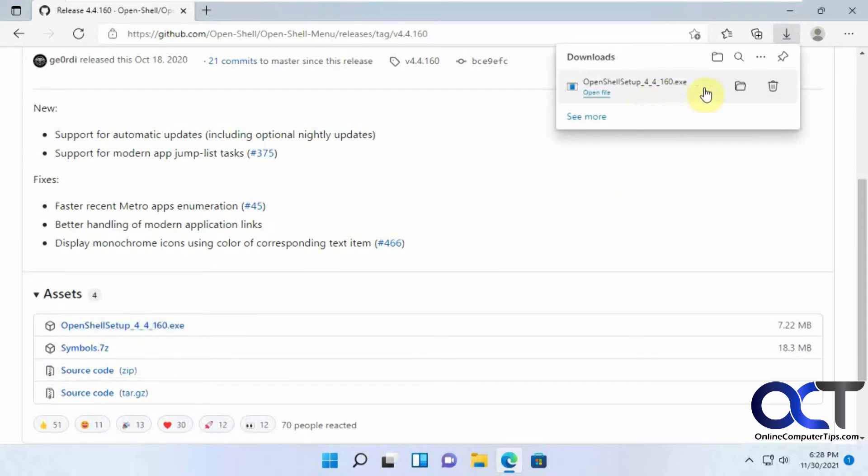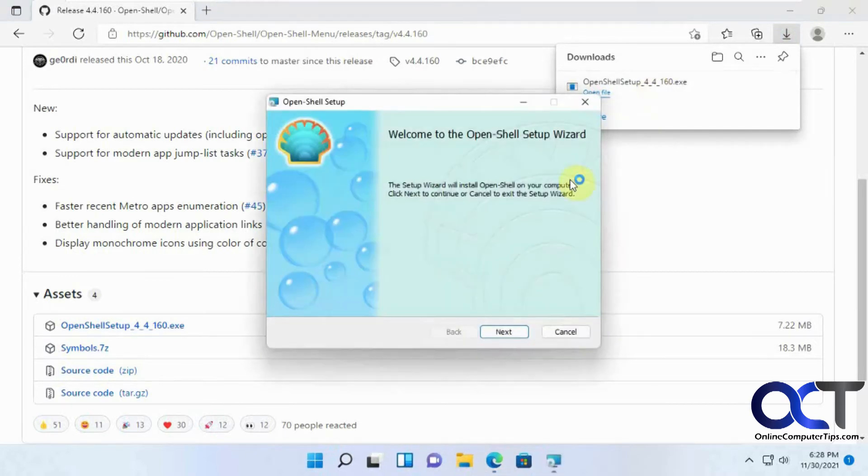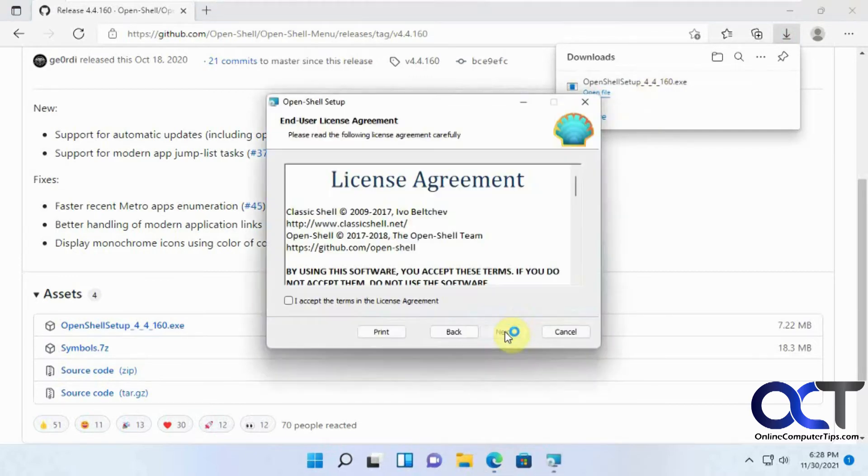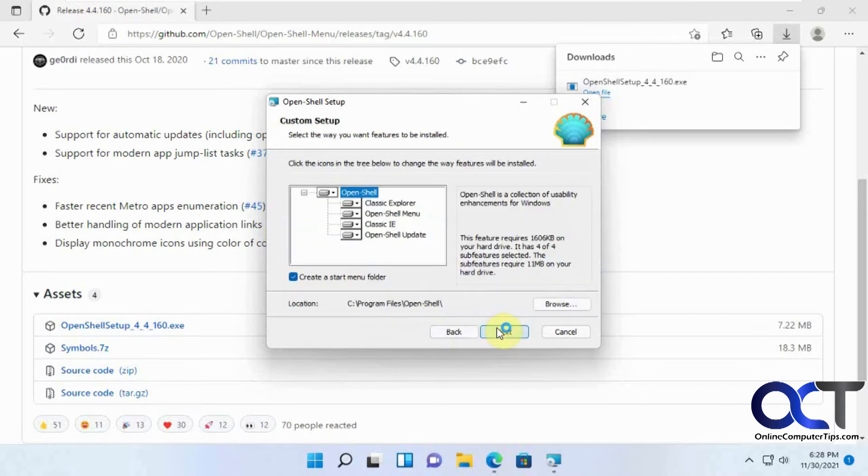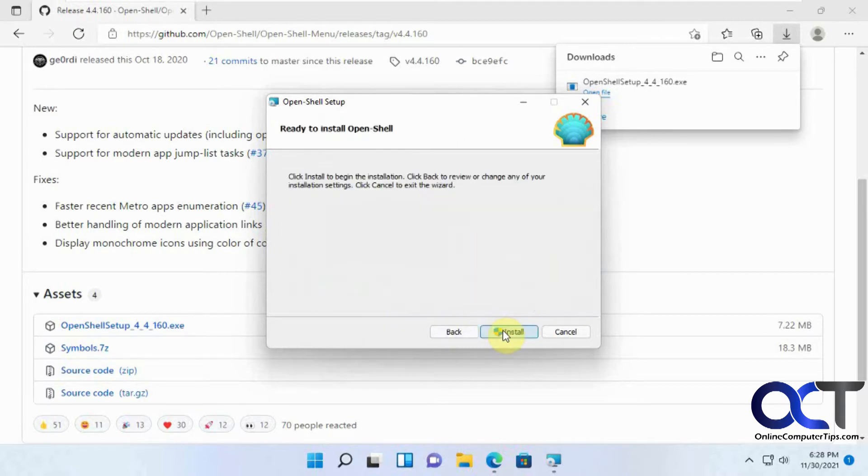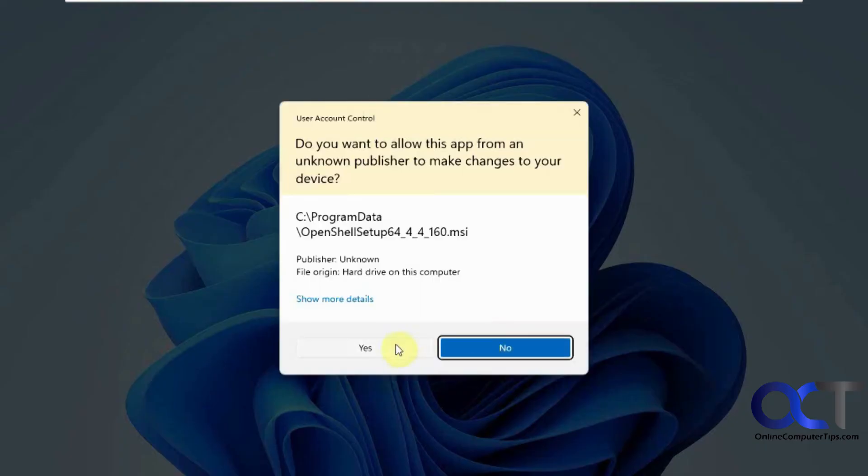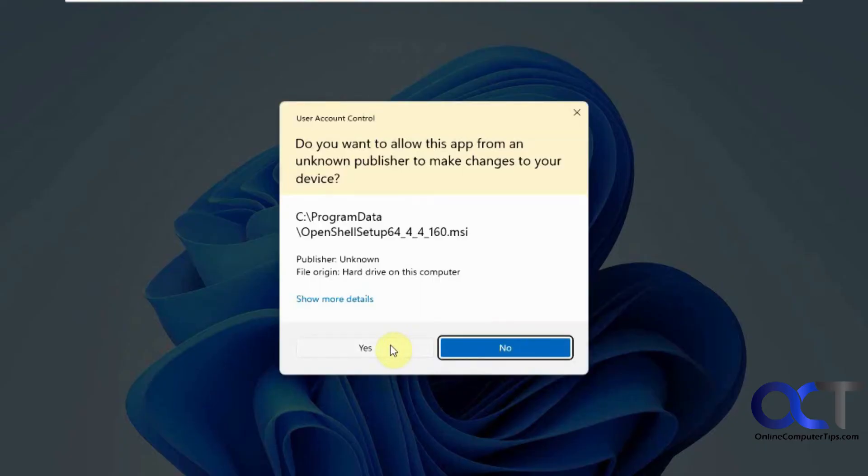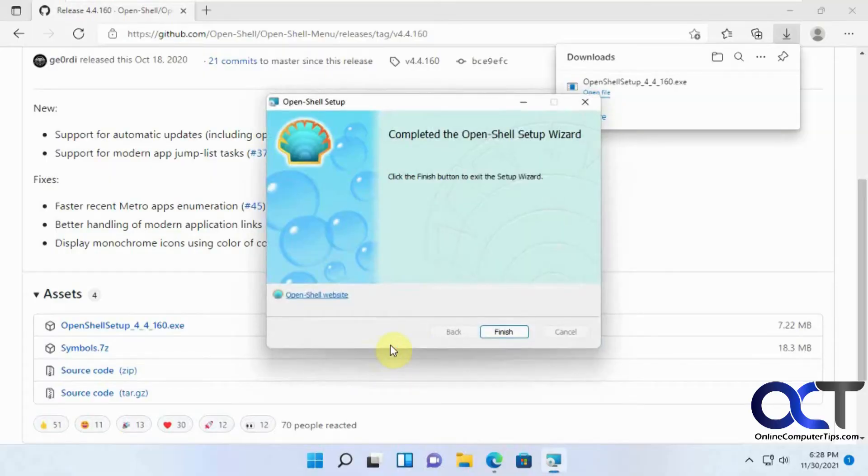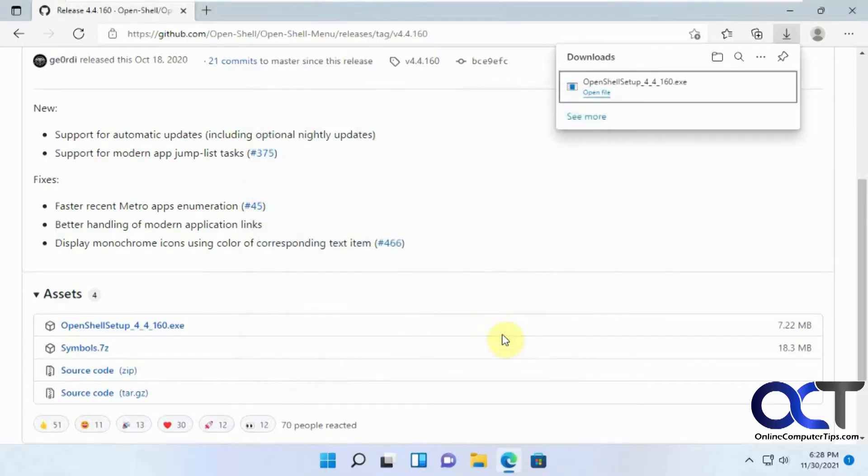Then just run it from where you downloaded it. Click Next, accept the license agreement, Next, Next, Install. Yes to the user account control prompt, and then we're finished.